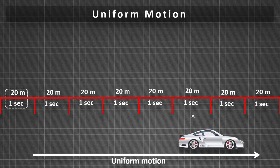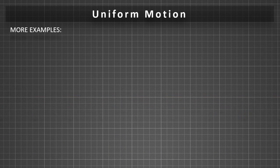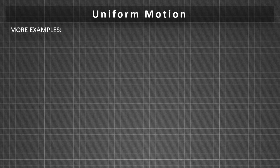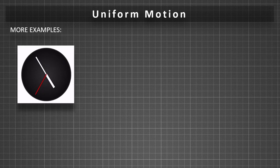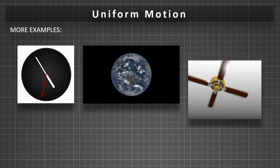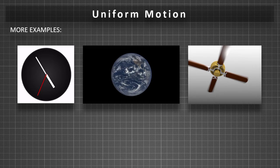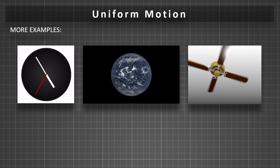More examples of uniform motion are movement of hands of a watch, rotation and revolution of the Earth, movement of the blades of a ceiling fan, etc.